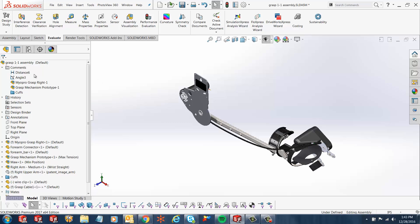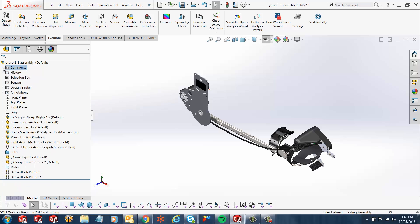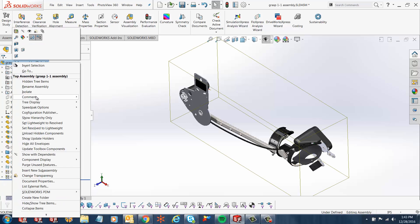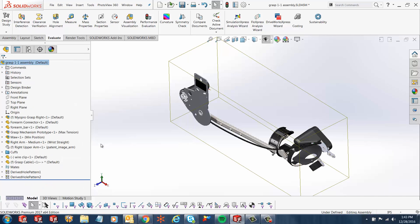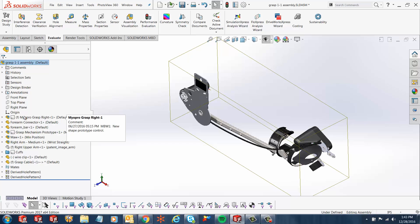If I right-click on the top-level assembly over here, and I go to Tree Display, and I check the option for Show Comment Indicator. Once you do this, what it does is this adds notes in your feature manager design tree with its respective sub-assembly or with its respective folder and things like that.